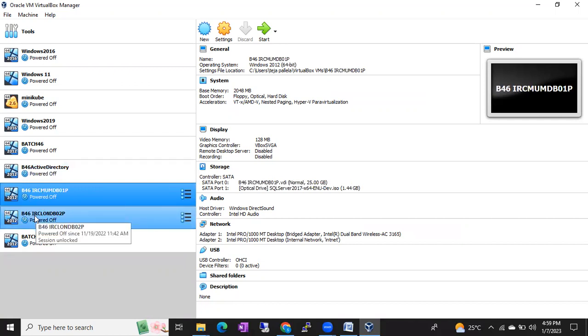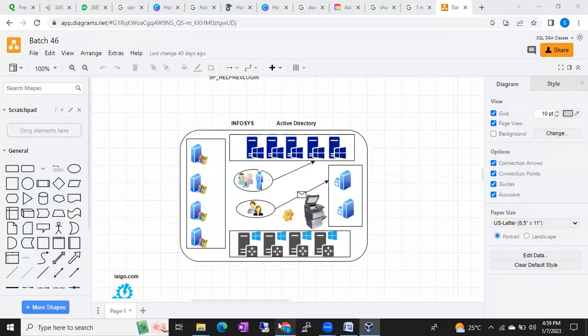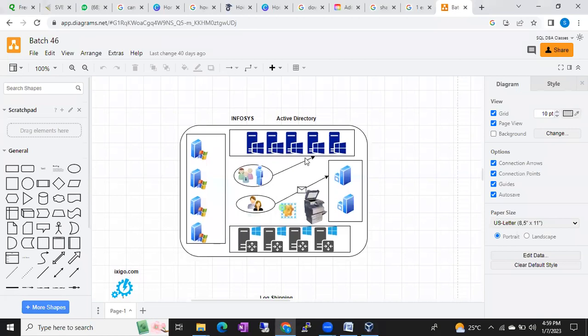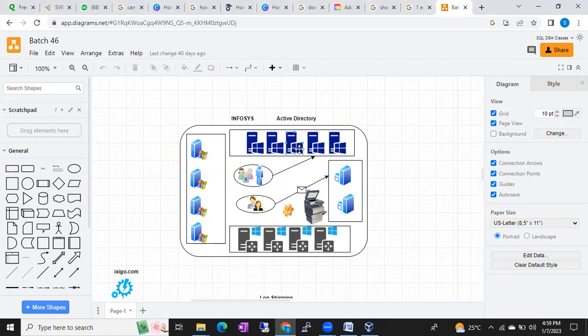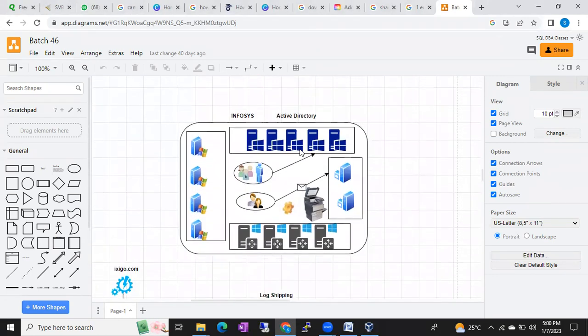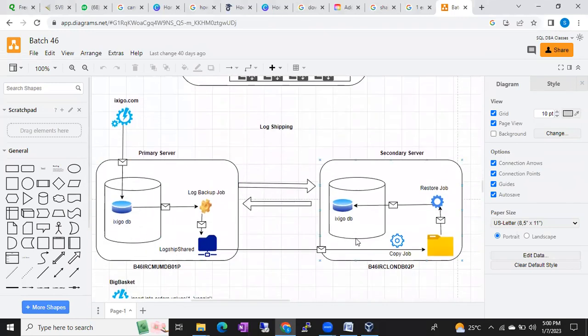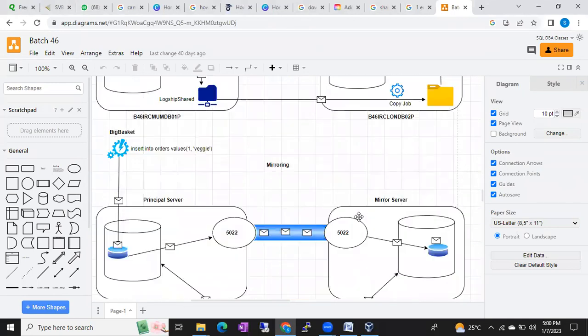We'll create virtual machines and practice on the virtual machines. I'll explain each and every concept with the help of diagrams like this. I don't download it from anywhere, I myself draw this diagram in front of the students in the sessions. You can see this is the Active Directory diagram, this is a log shipping diagram.